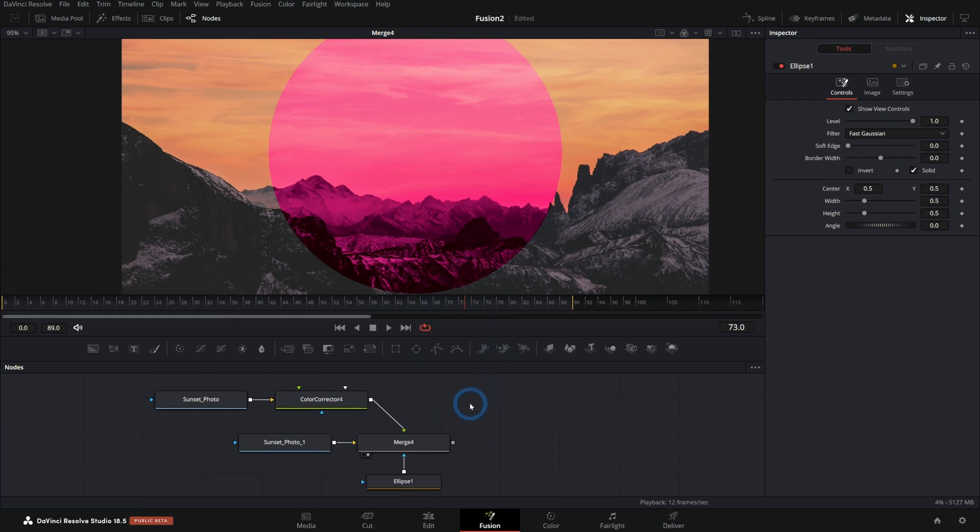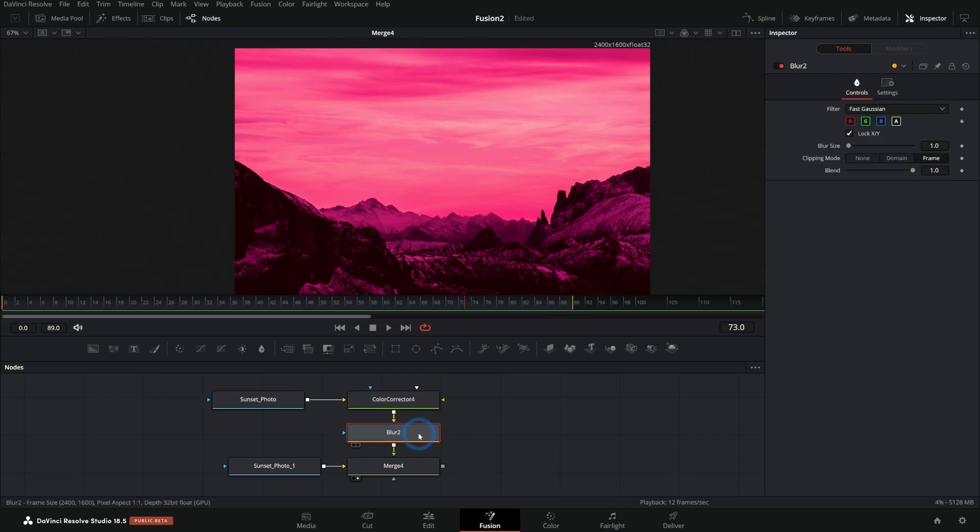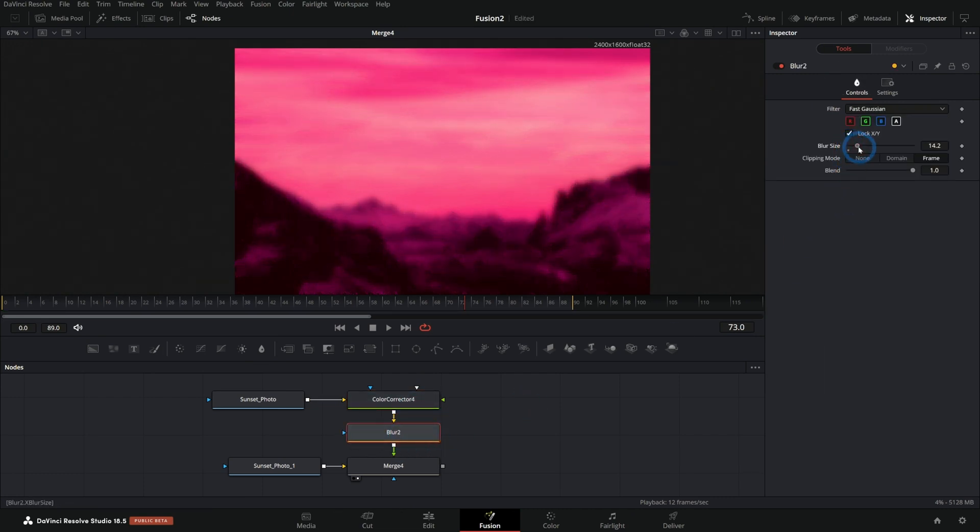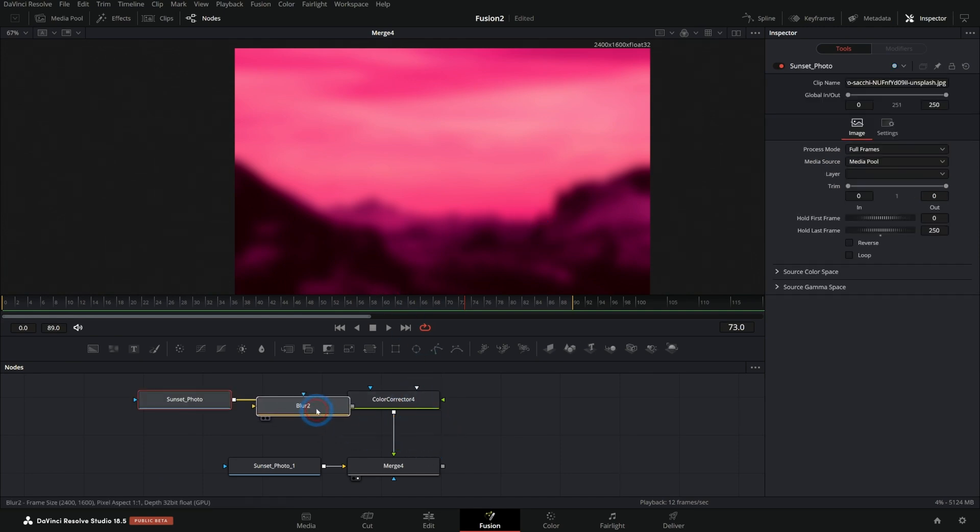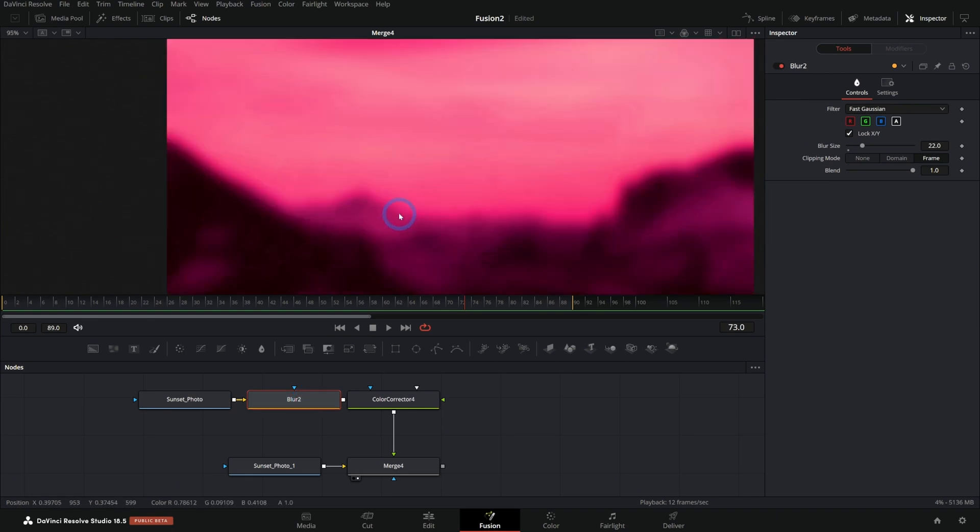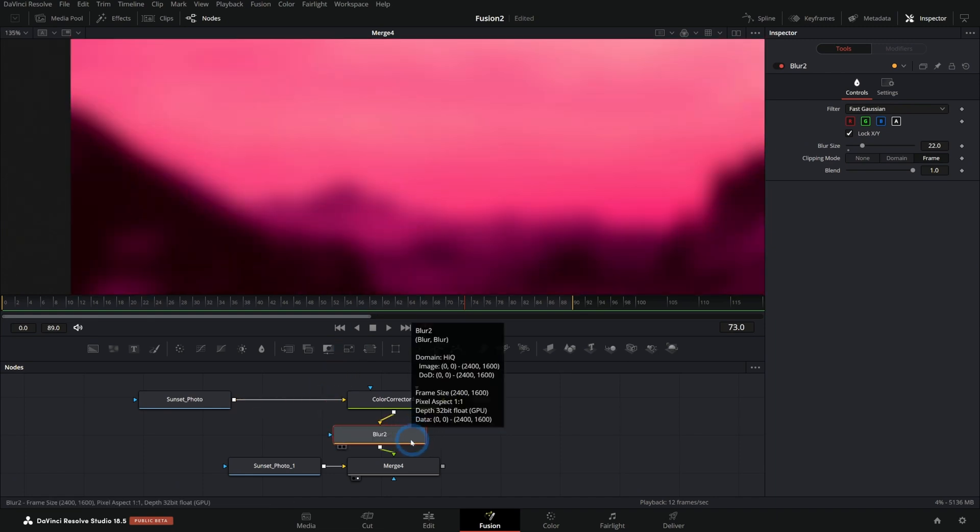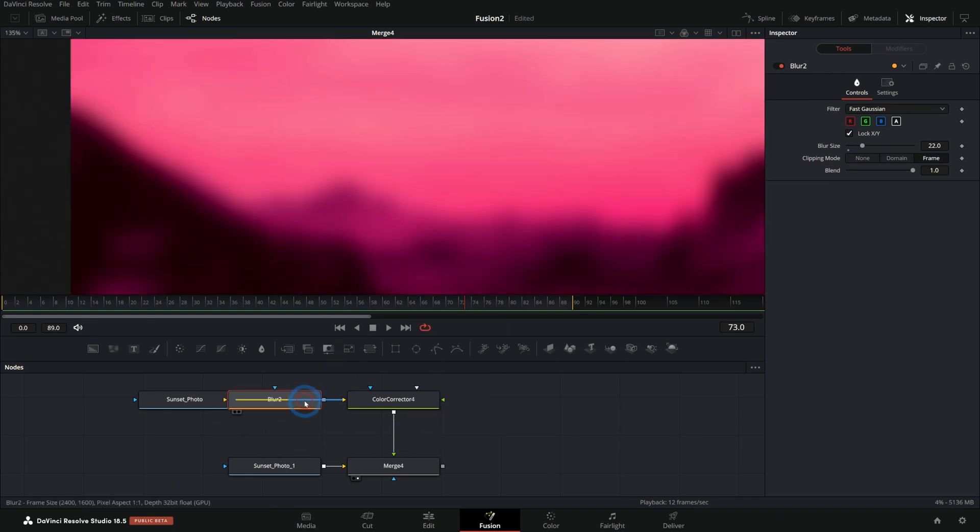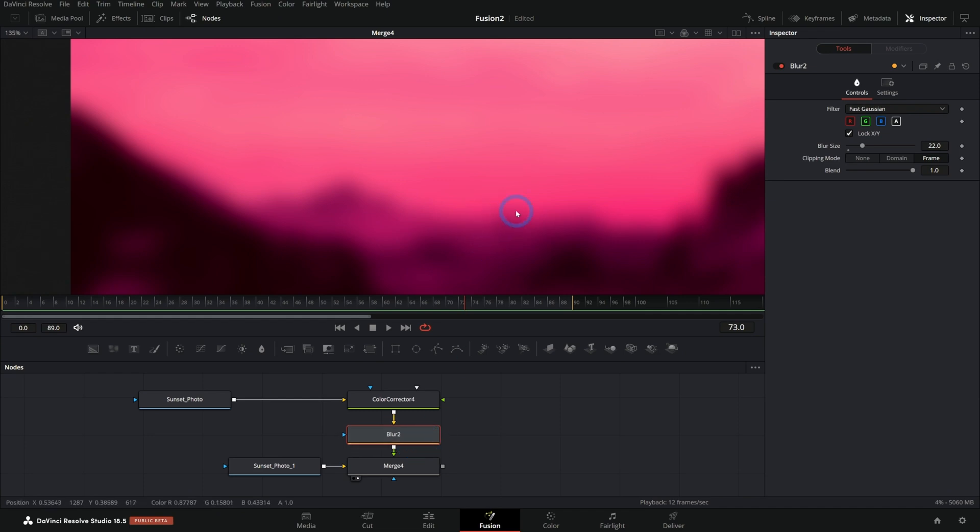Same thing goes for like a blur and any other kind of effects. Basically, you want to do your color correction before other stuff. Usually if I blur this before I color correct it, I get a different result. Like look at this. Here's the color correction before the blur. Here's the blur before the color correction. So it does make a difference and you generally get better results if you color correct before you add other stuff.